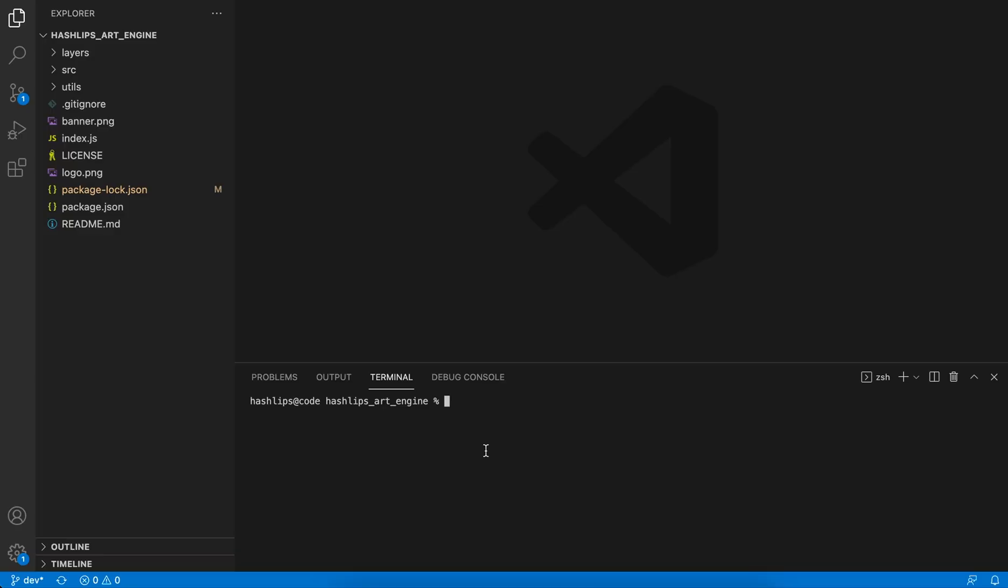When you have downloaded the zip onto your machine, extract it and then open it in your favorite IDE. I'm using Visual Studio Code, which you can download. Just simply go to File, Open, and open that folder after you've extracted it.